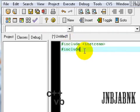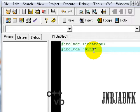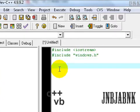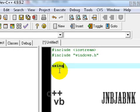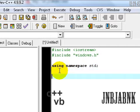So between quotations, windows.h. Okay, now using namespace std, int main.